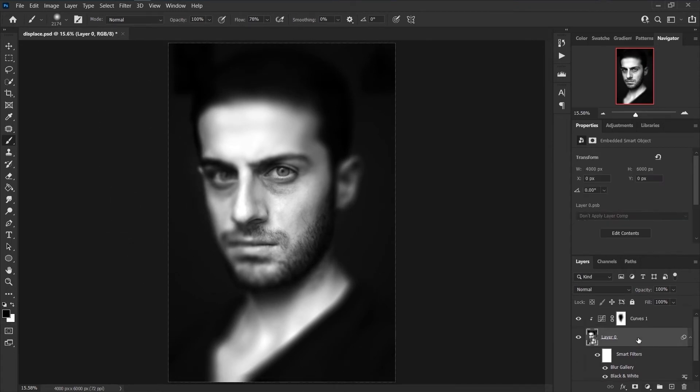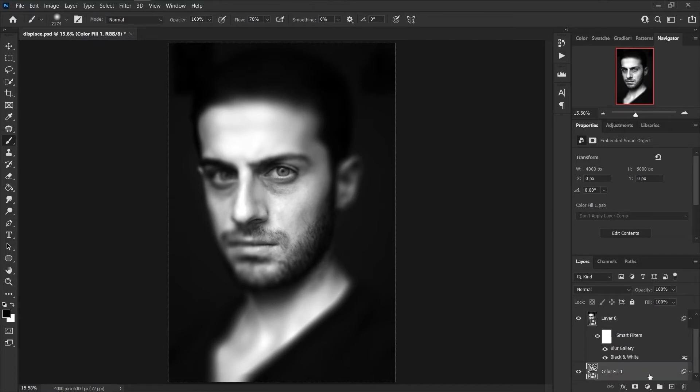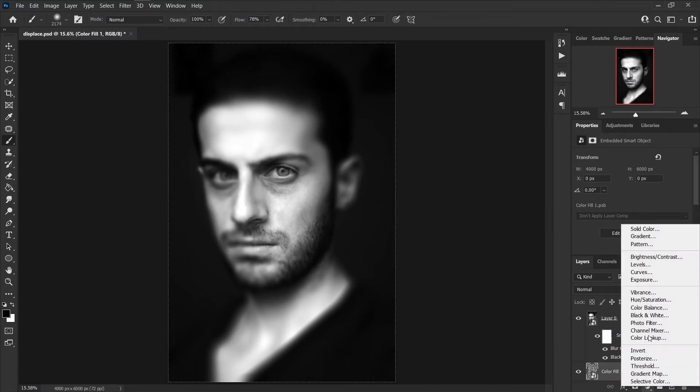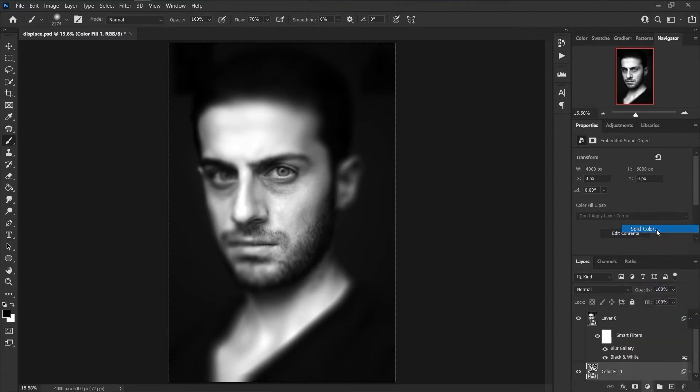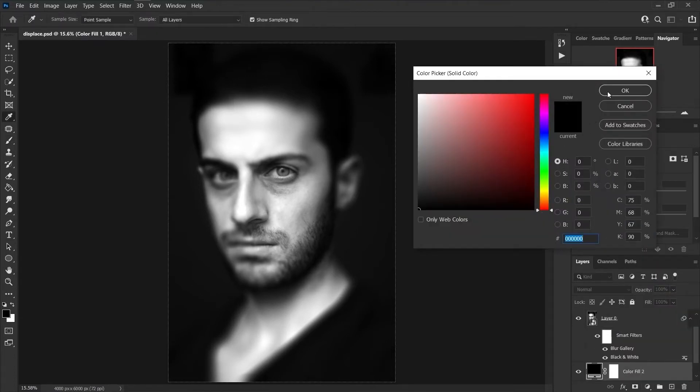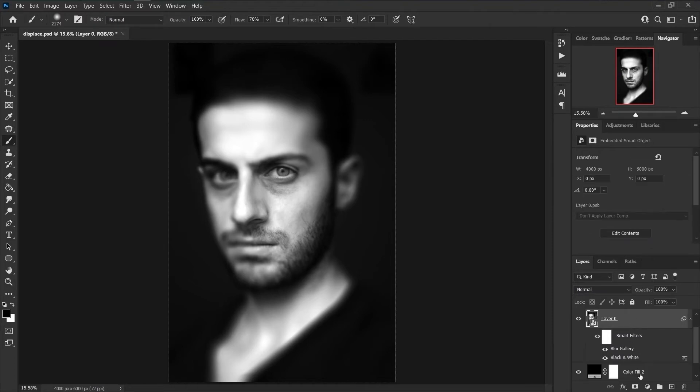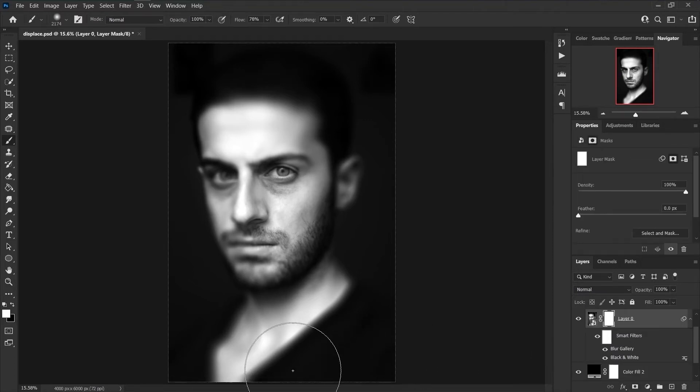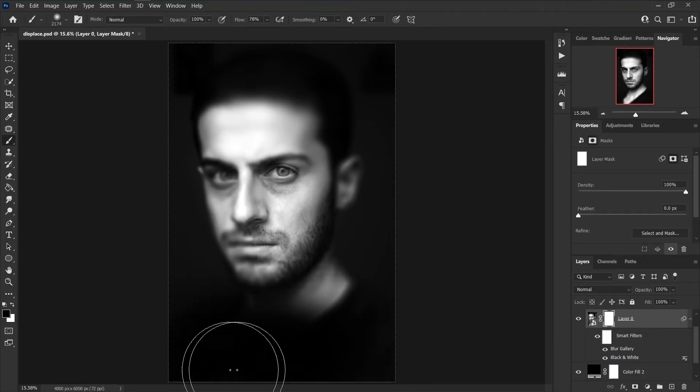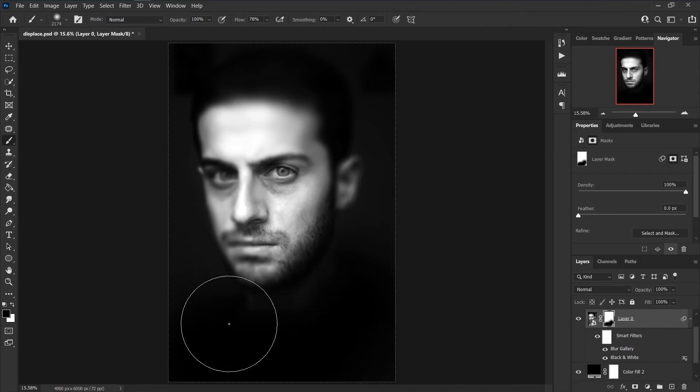In this image I want to show just the head. For this reason I create a black solid color to below of the image layer. I click on the image layer and create a mask. With the Brush tool I paint on the extra parts that I do not want to be showed.